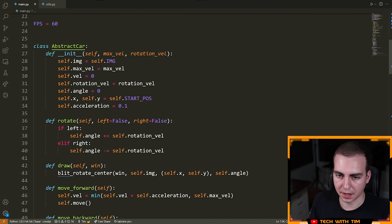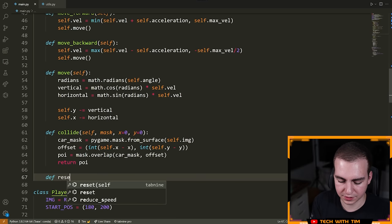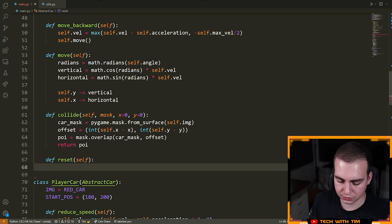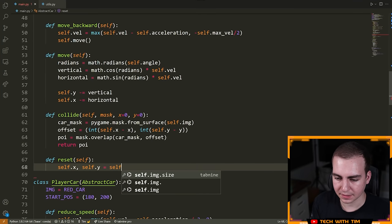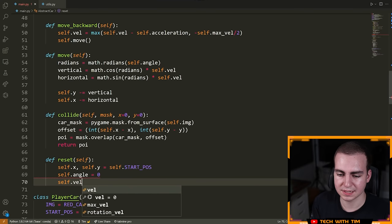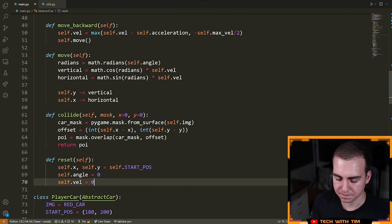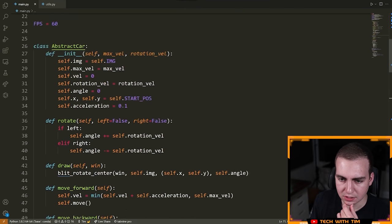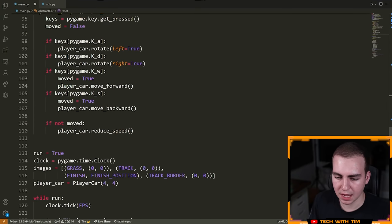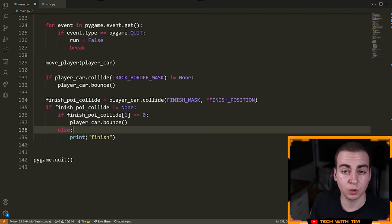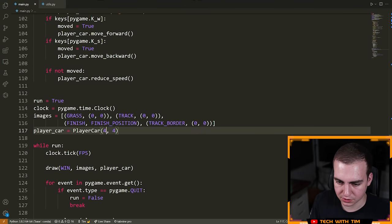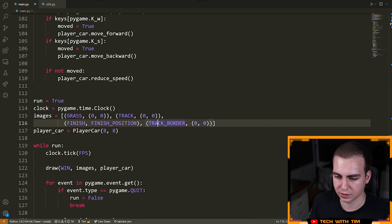I'm going to go to my abstract car class and define another method called reset. What this is going to do is reset our car position, preparing for the next level. We say self.x, self.y equals self.start_position, then self.angle equals zero, and self.velocity equals zero. Then if we cross the finish, we call player_car.reset. I'm also going to increase the speed to eight and rotational velocity to eight as well, just so we can turn at the same speed.